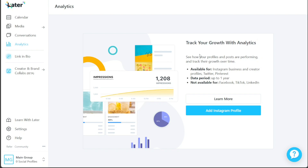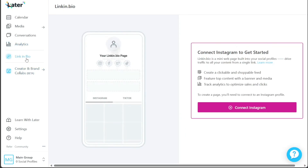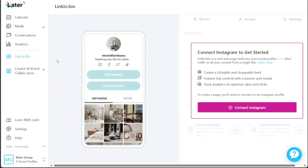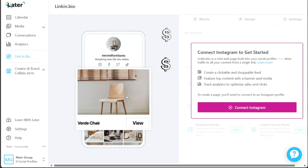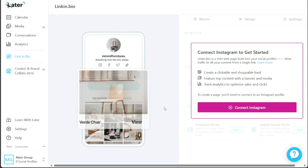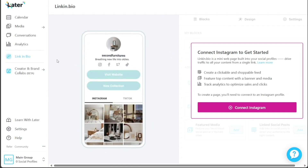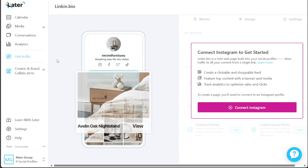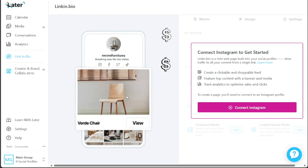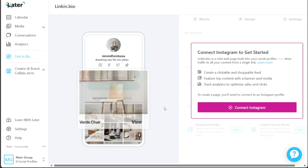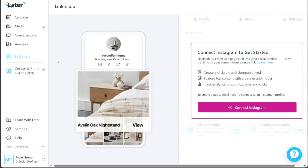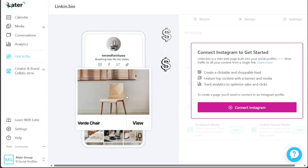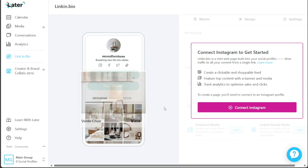The Link in Bio feature offers a powerful tool to enhance your social profiles. With Link in Bio, you can create a mini web page within your social profiles, enabling you to drive traffic to multiple pieces of content from a single link. This clickable and shoppable feed allows you to feature top content with banners and media, providing a seamless browsing experience for your followers.